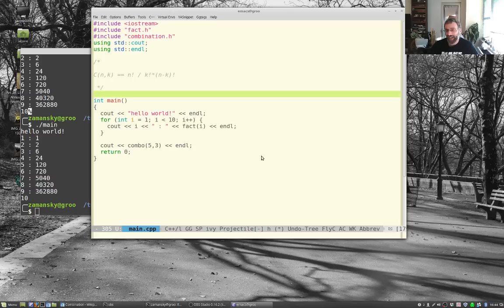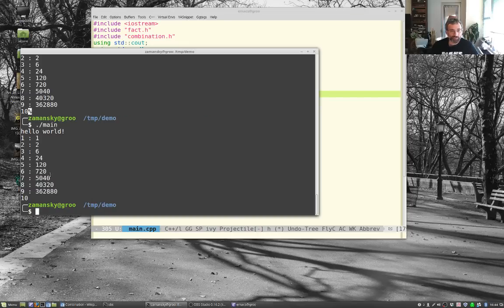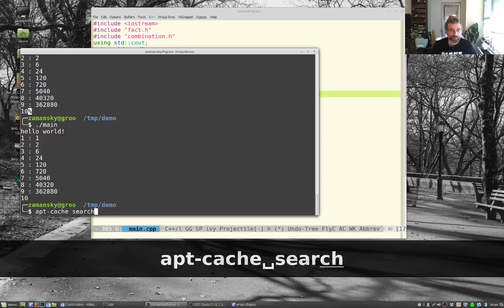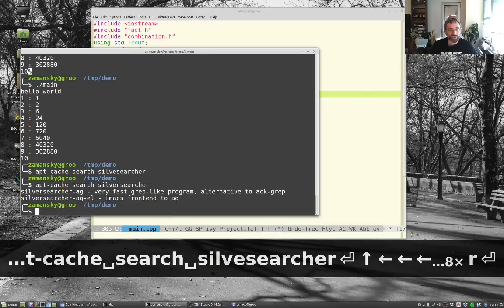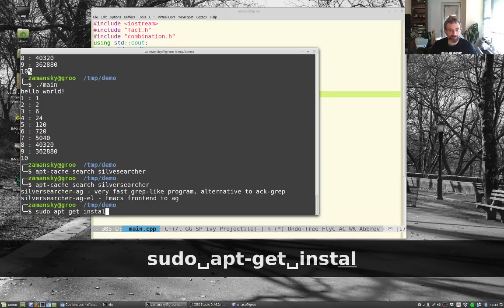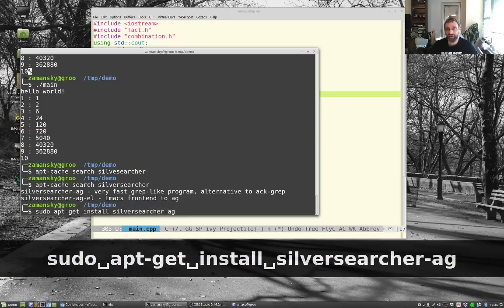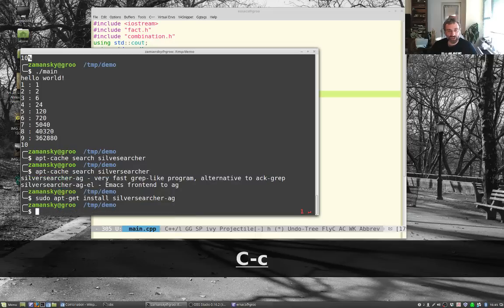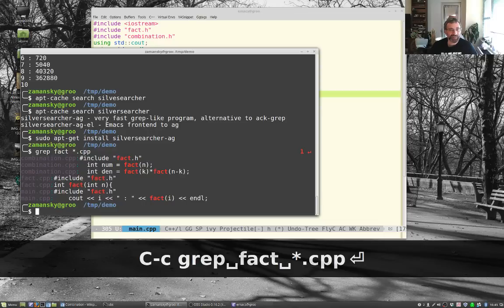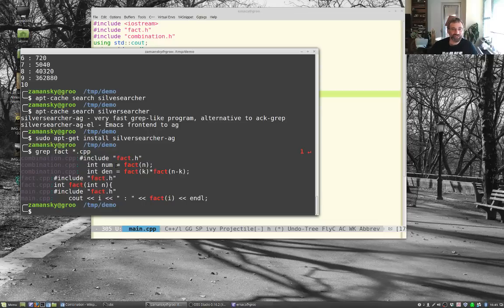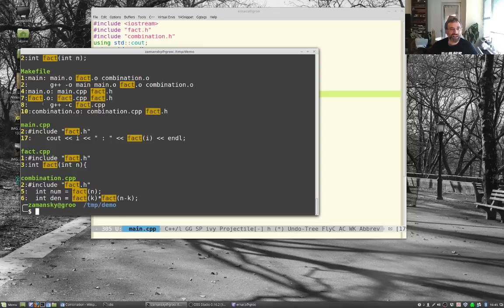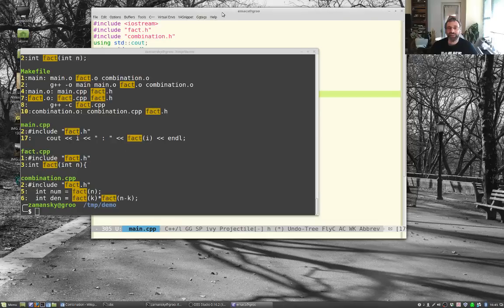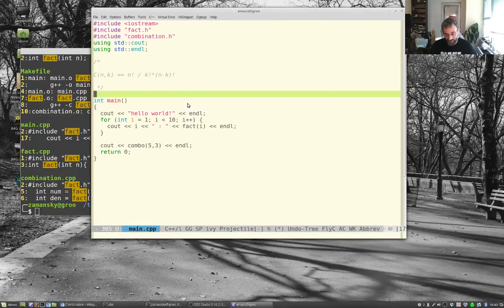One feature is silver searcher — a search tool kind of like grep on steroids that works across projects. You can run 'grep fact *.cpp' in the terminal, but using 'ag fact' is much nicer: it highlights matches, shows context, and navigates all your files.